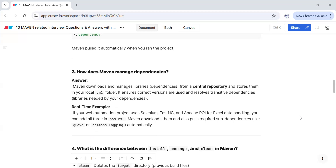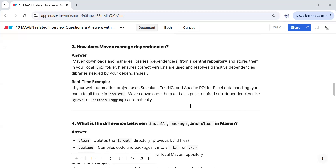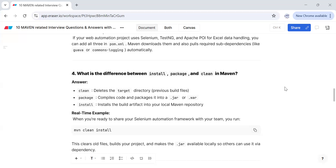How does Maven manage dependencies? Maven downloads and manages libraries from a central repository and stores them in your local .m2 folder. It ensures correct versions are used and resolves transitive dependencies. For example, in a project using Selenium, TestNG, and Apache POI for Excel data handling, Maven downloads all three dependencies and also pulls required sub-dependencies like Guava or Commons Logging automatically, so we don't need to add them explicitly.